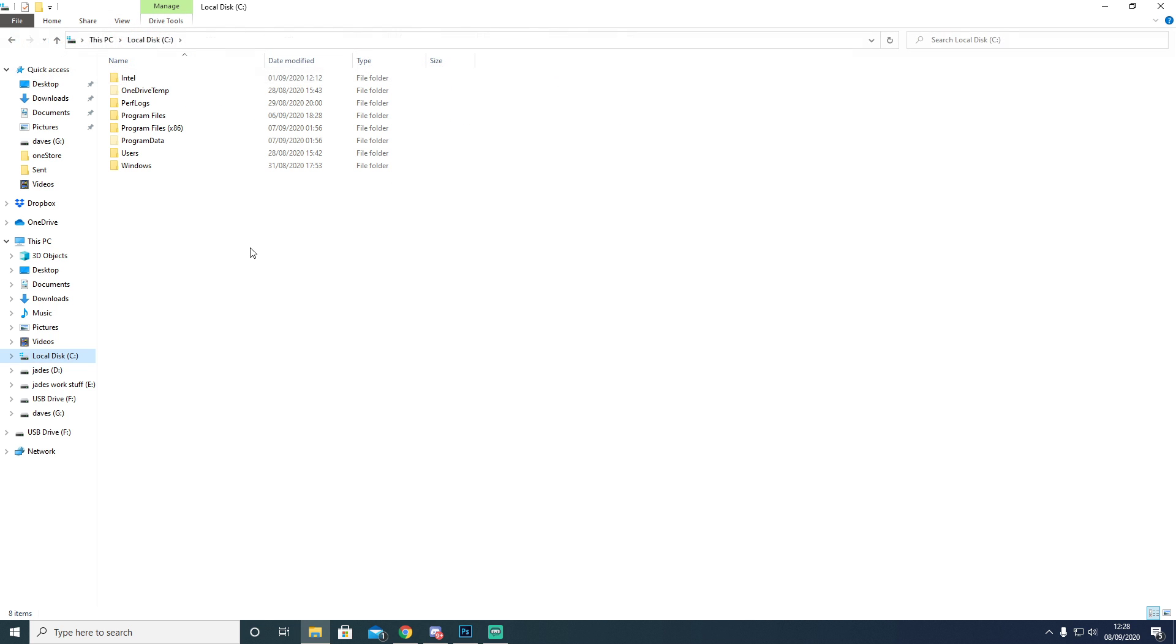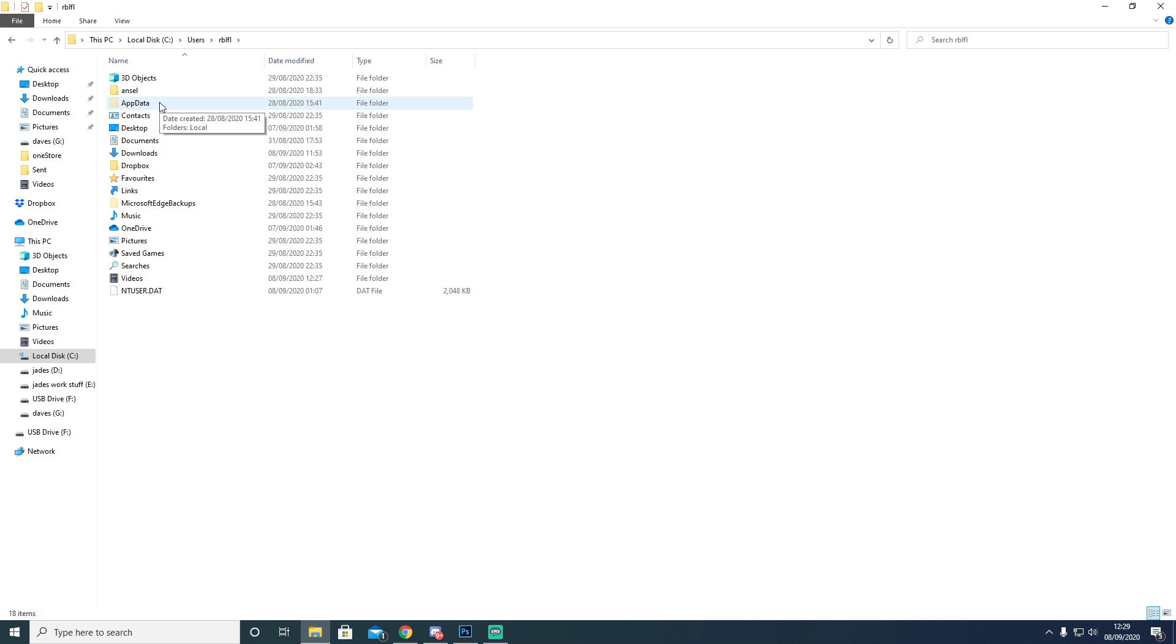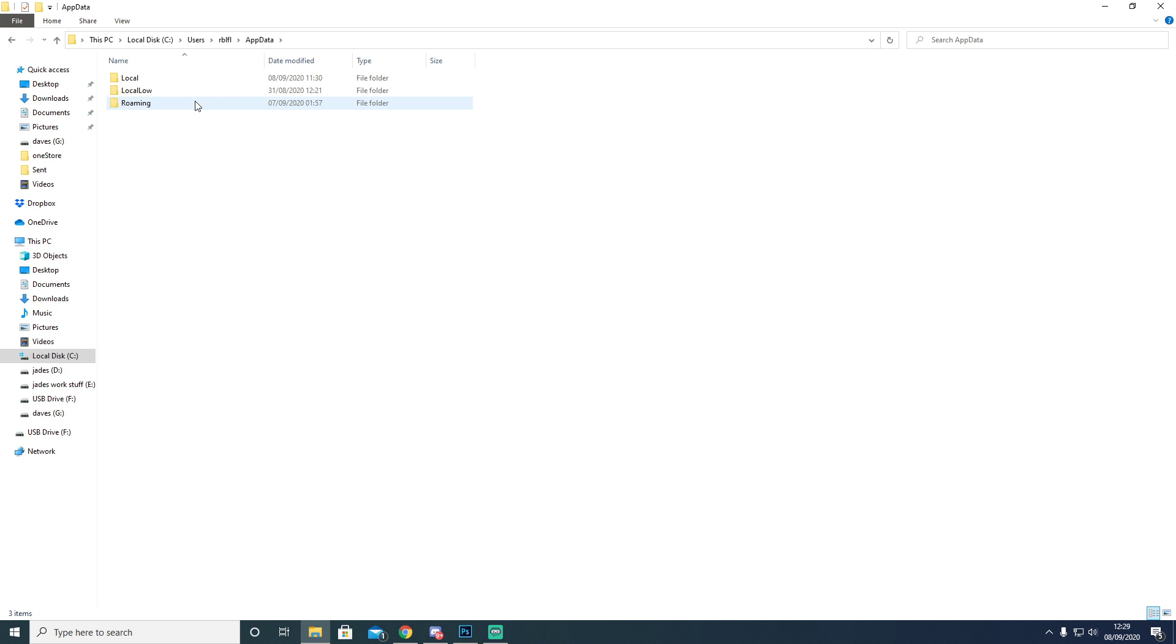Then you go to Users, and then whichever user you are on the particular computer that you're using, you'll see the AppData file will show. You open up the AppData file and then you go to Local.